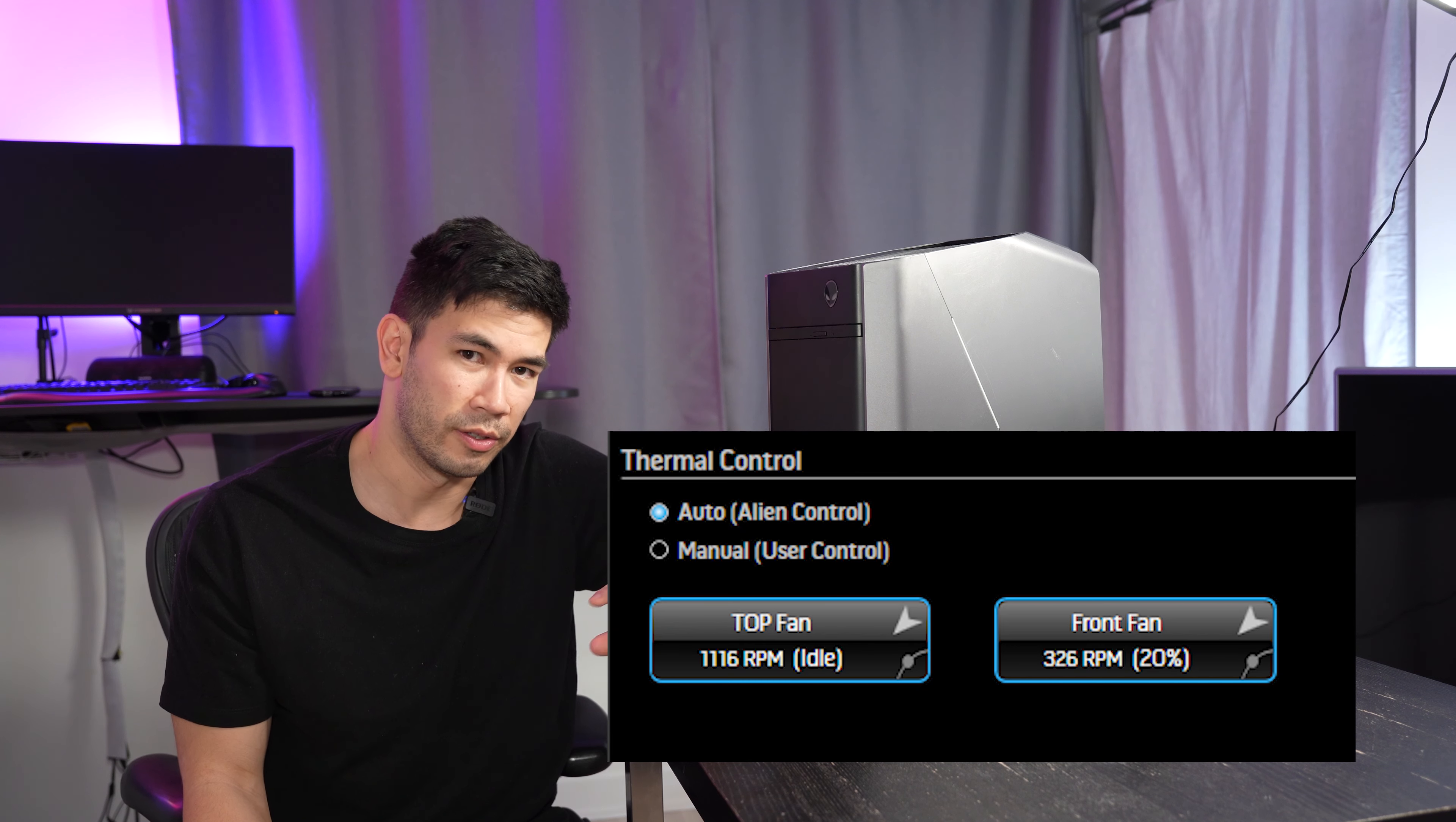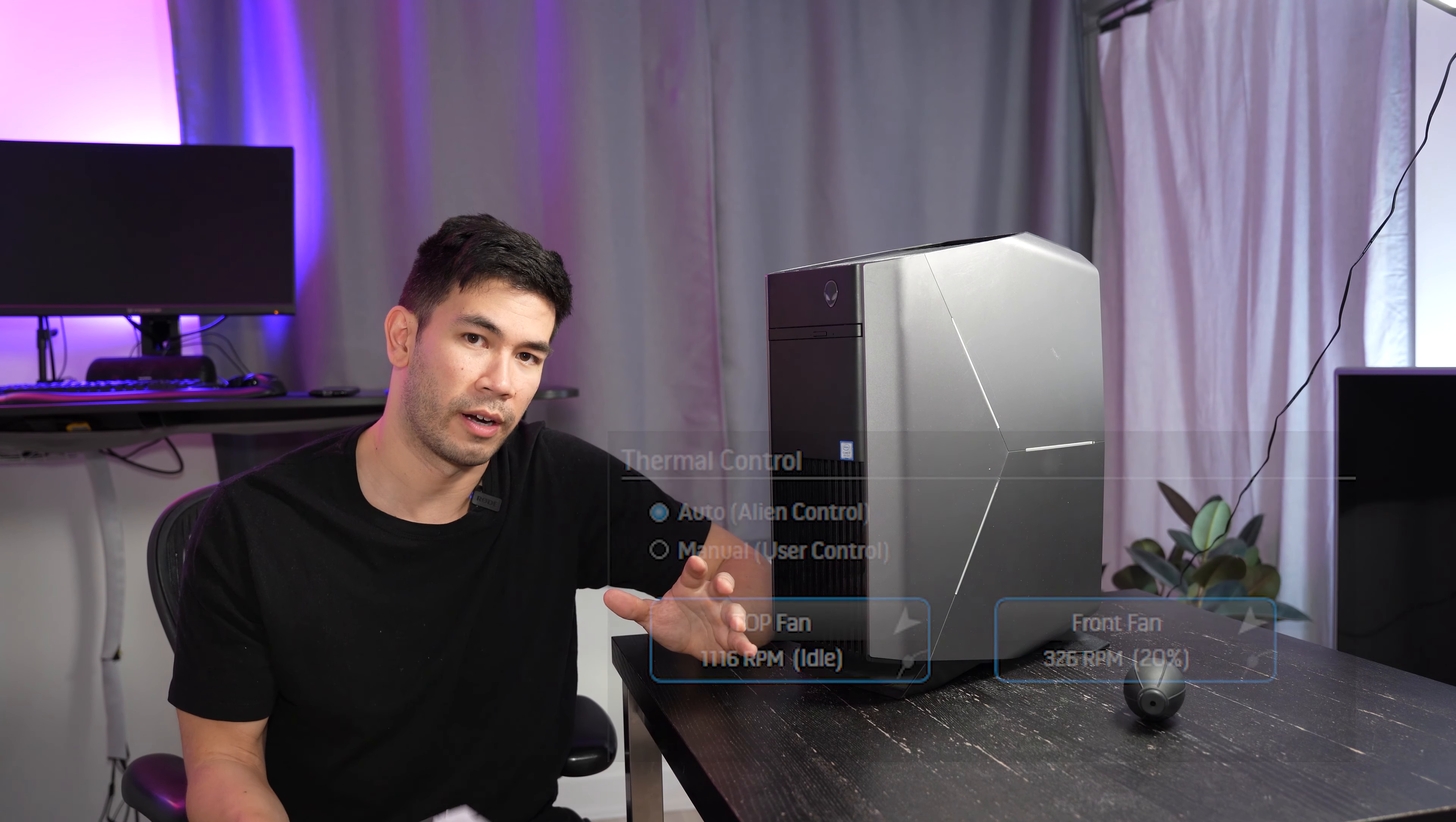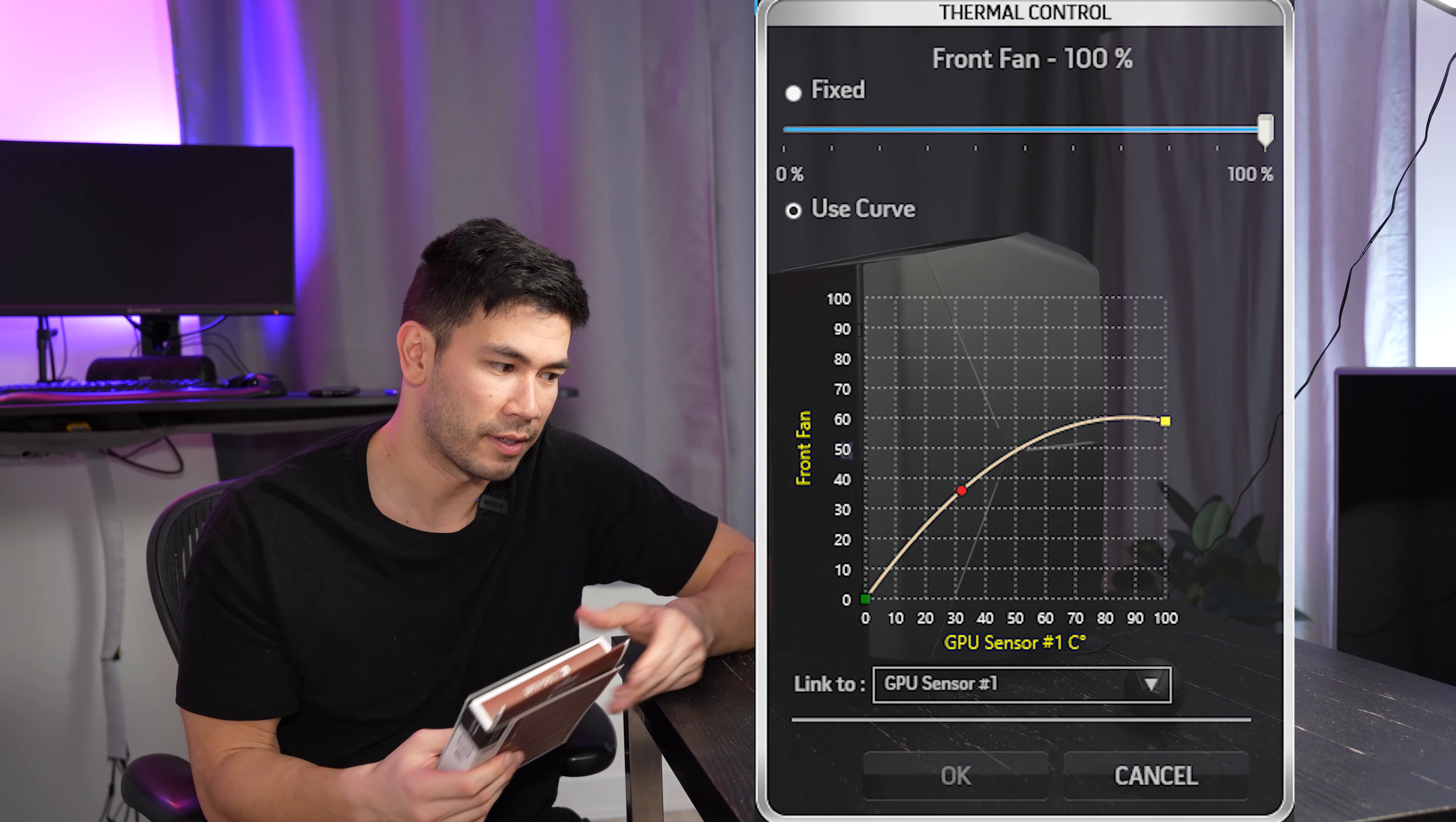It's not really being utilized much. And I'm not sure if that's because of what Alienware and Dell has pre-programmed it to be, because you can actually go into the Alienware Command Control Center and adjust the speeds of these fans.